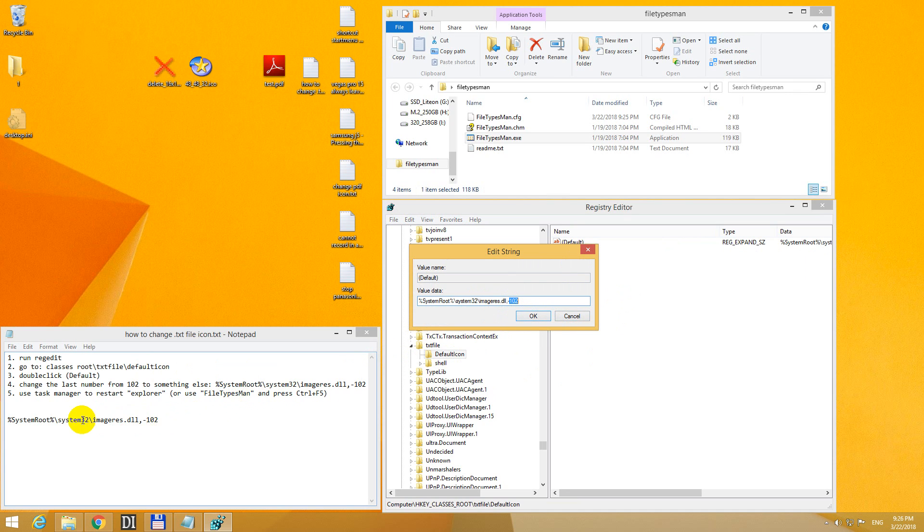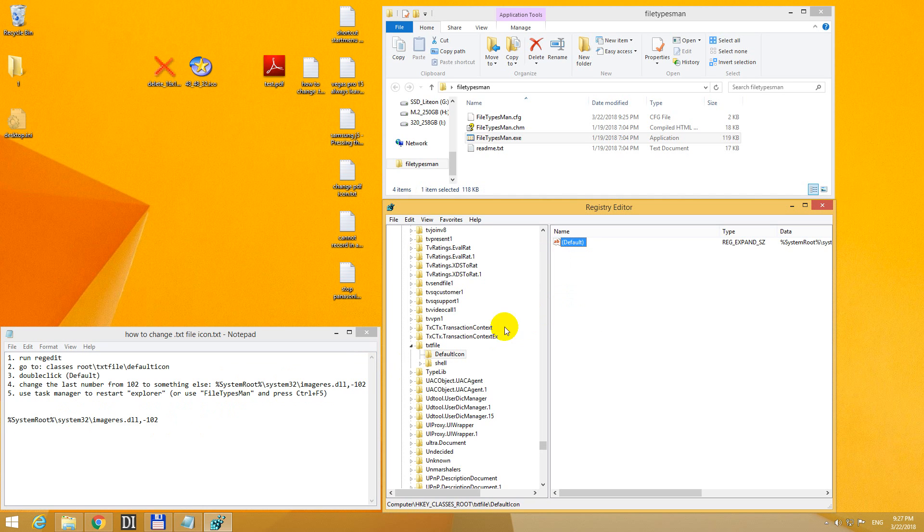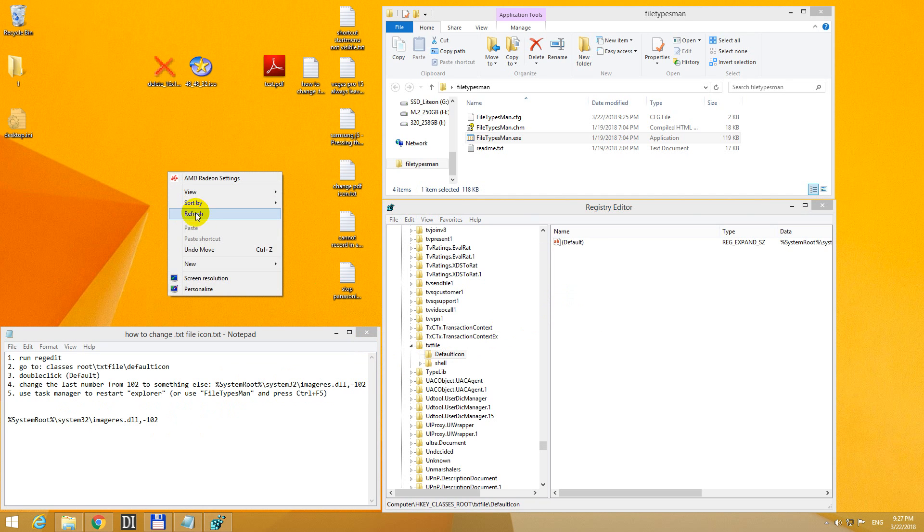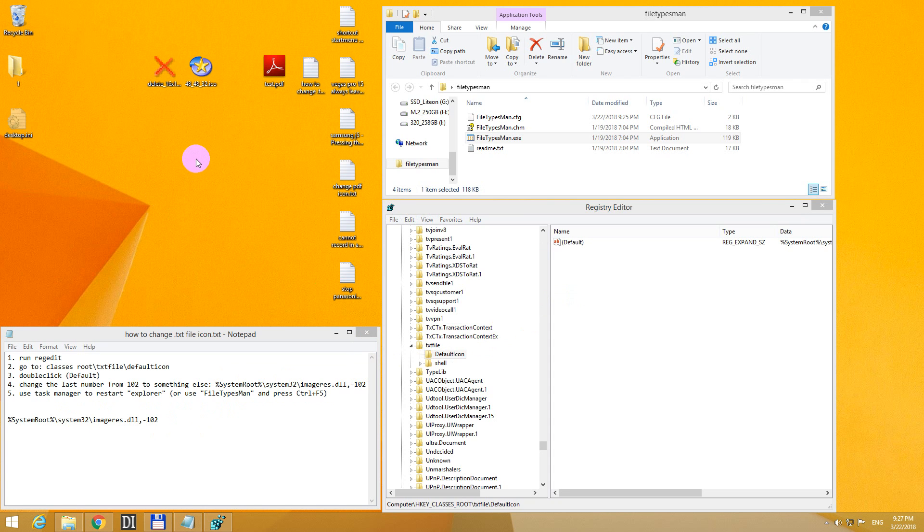I just copied that one here so that we can have it. Now let's replace that number 102 with 101 and close it with OK. And if I refresh the desktop from this one, it won't help. The icons are not changed.